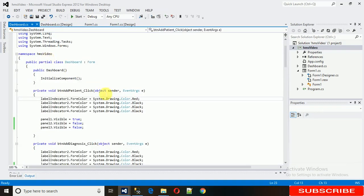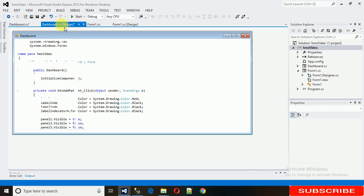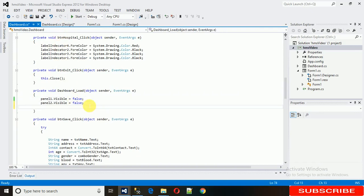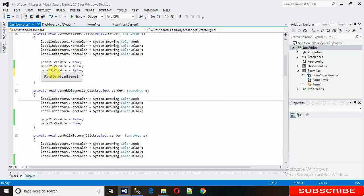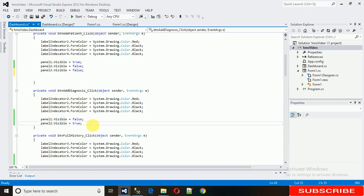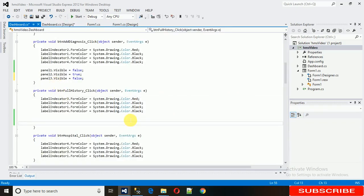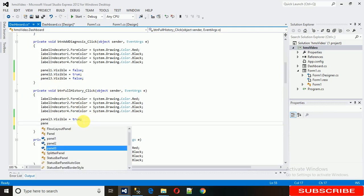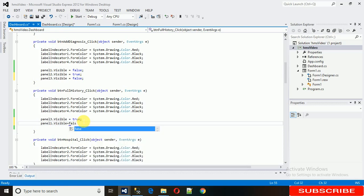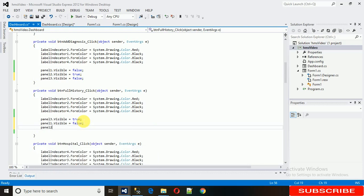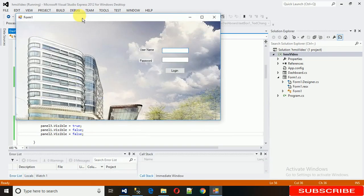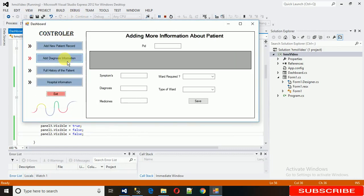We need to add panel3.Visible = false in a few more places — here, and also in dashboard2. At the 'add diagnosis information' button I've actually added it twice. For the 'add diagnosis' button we need this too. But for the 'full history patient' button what we need is to show panel3, so we set panel3.Visible = true. And we also set panel1.Visible = false and panel2.Visible = false.